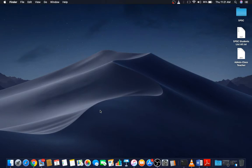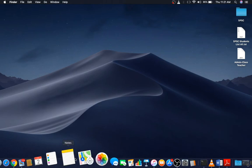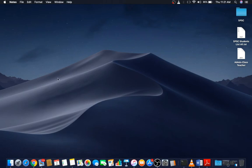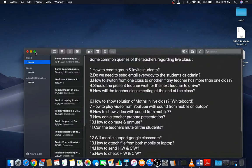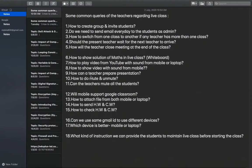Good morning everyone, this is Shahaniwar sir. Welcome back. In this video, I will explain the queries from queries number 6 to 11. These are all queries related to Google Meet. I will finish up with Google Meet today, and in the next video I will go with Google Classroom. So let me start today.